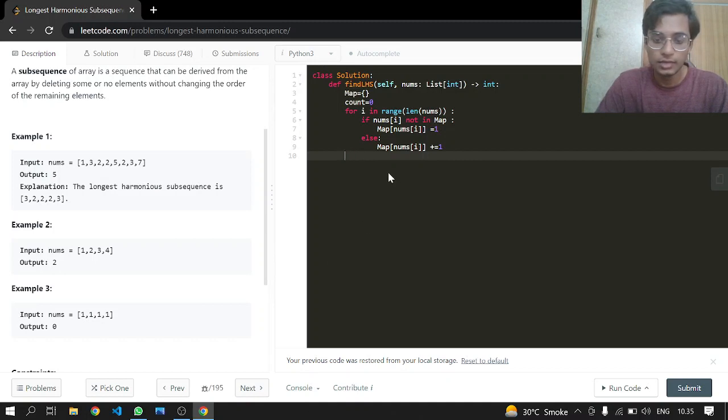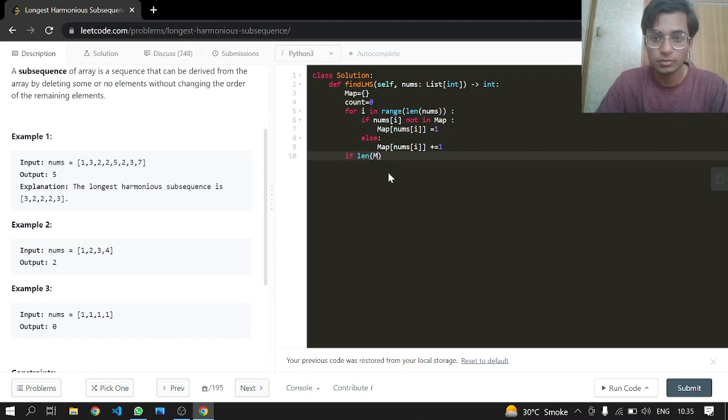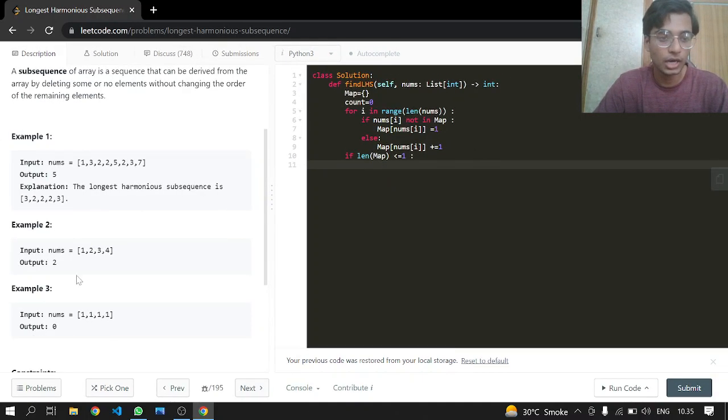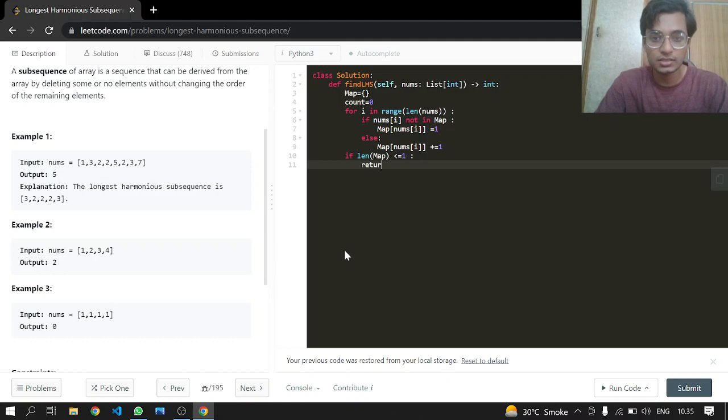If the length of the hash map, which will be map, is less than or equal to one, meaning if there is no element or a single element, then we will just return zero in that case.